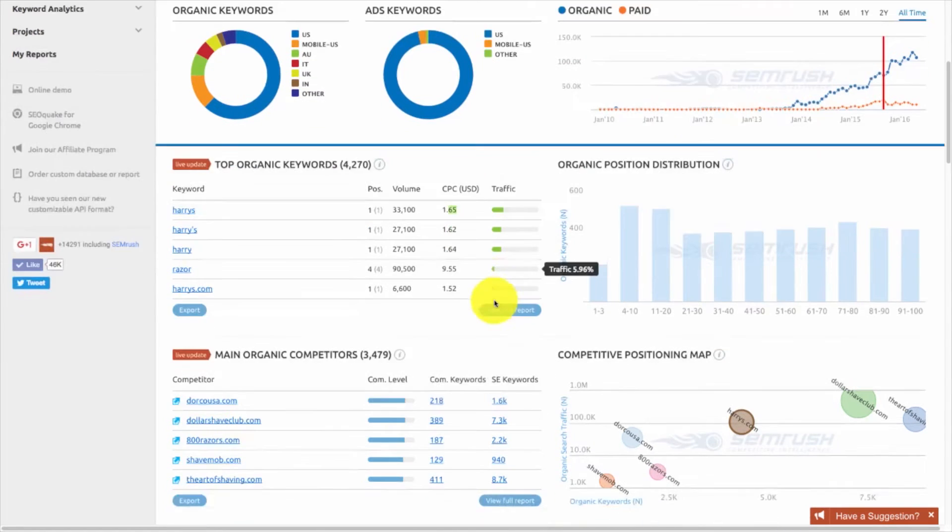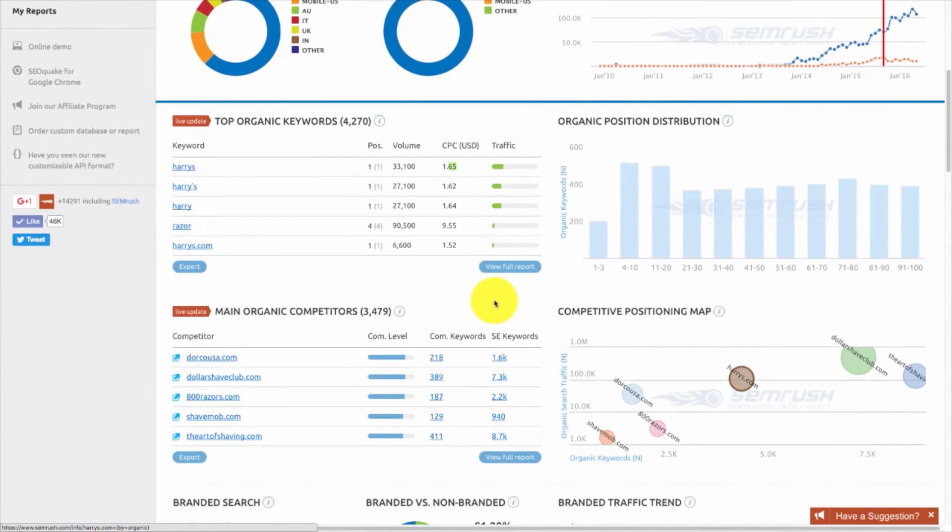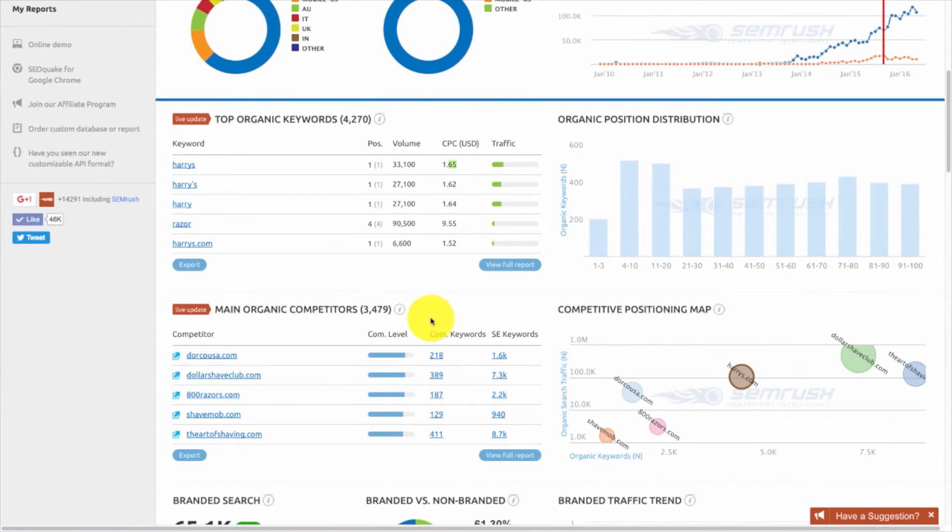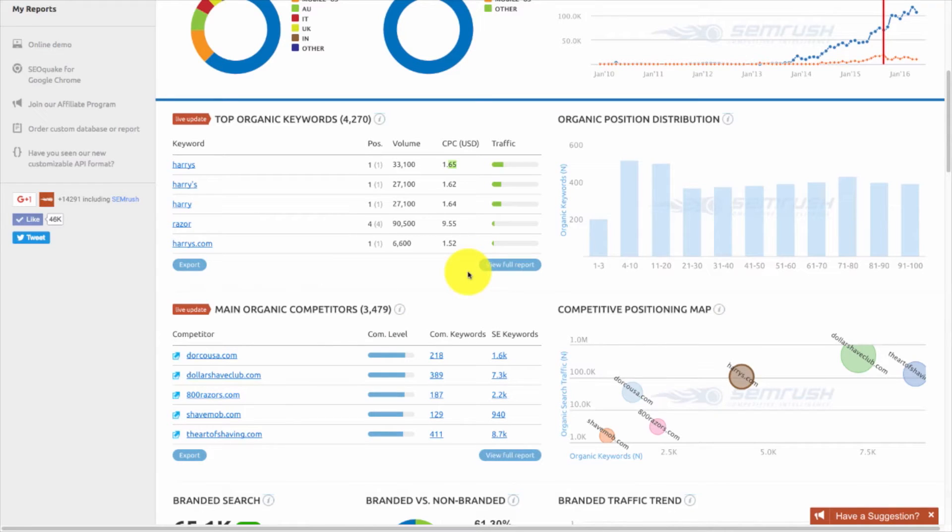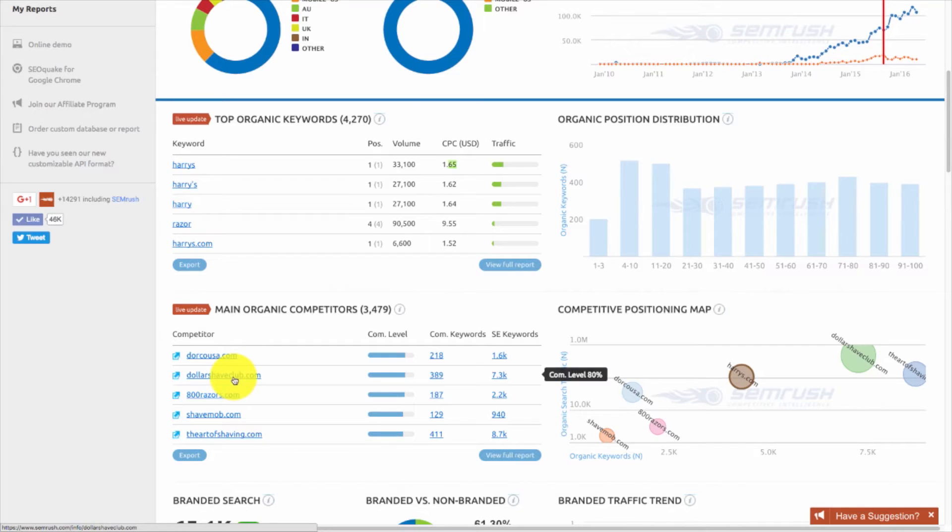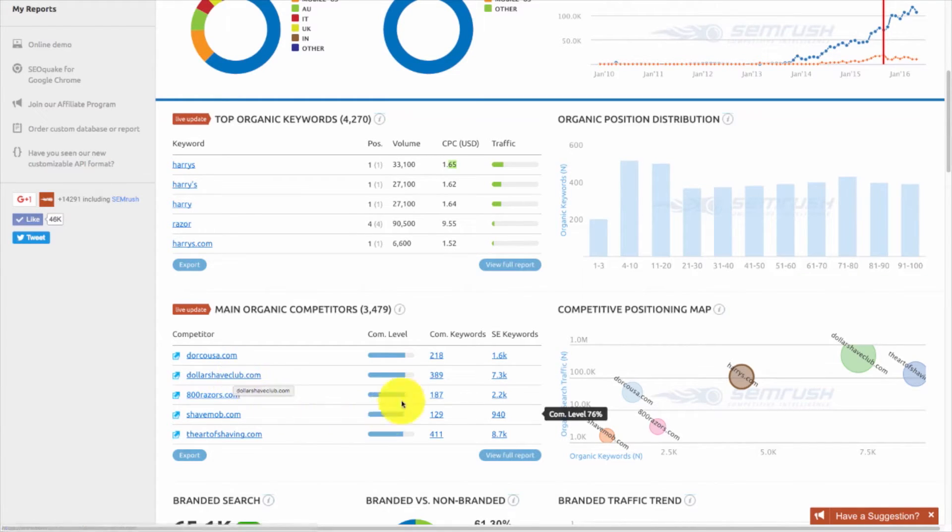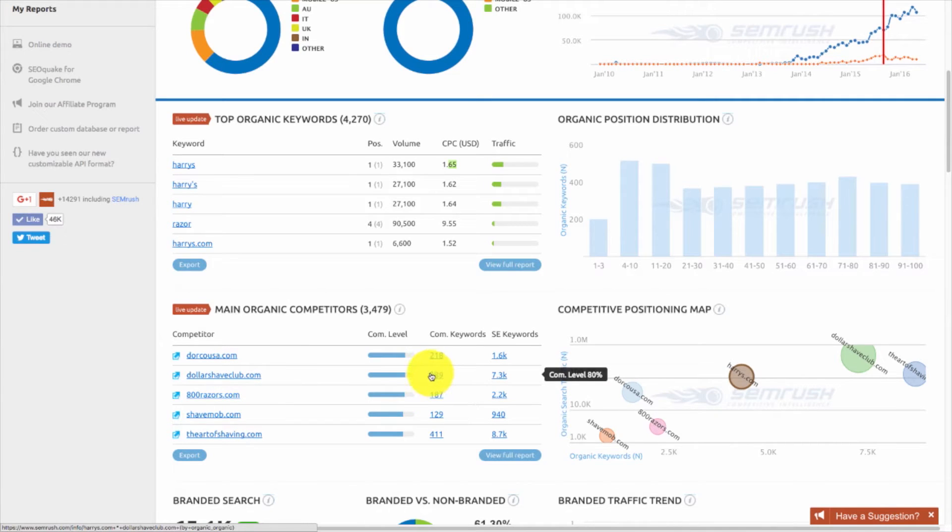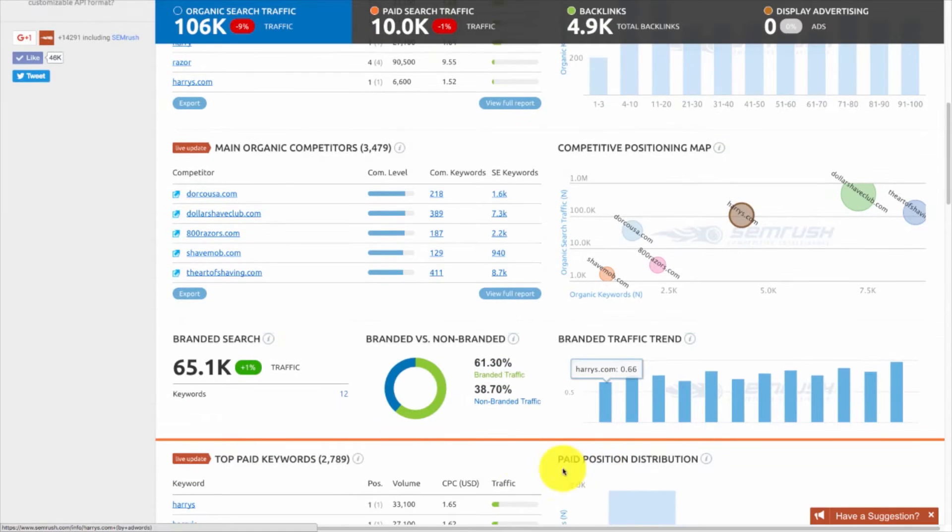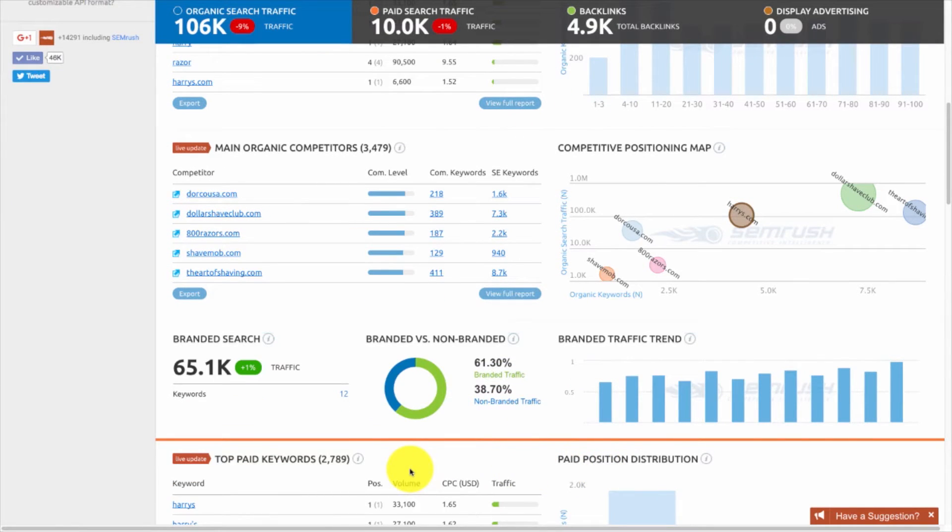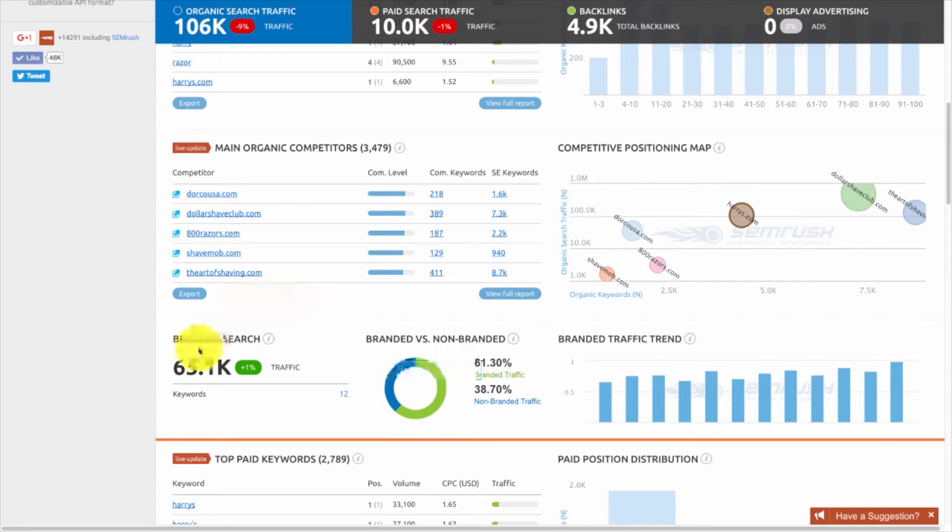If we scroll down a little bit more, we can see their top organic keywords that are driving traffic. Of course, number one is their business name. That's usually the case. Harry's, position one, volume 33,000. It's about 33,000 individuals coming to the site based on just that keyword alone. If they wanted to pay for that keyword, since they're the business name and they own that, it would cost about $1.65. And that derives about 25% of their total website traffic.